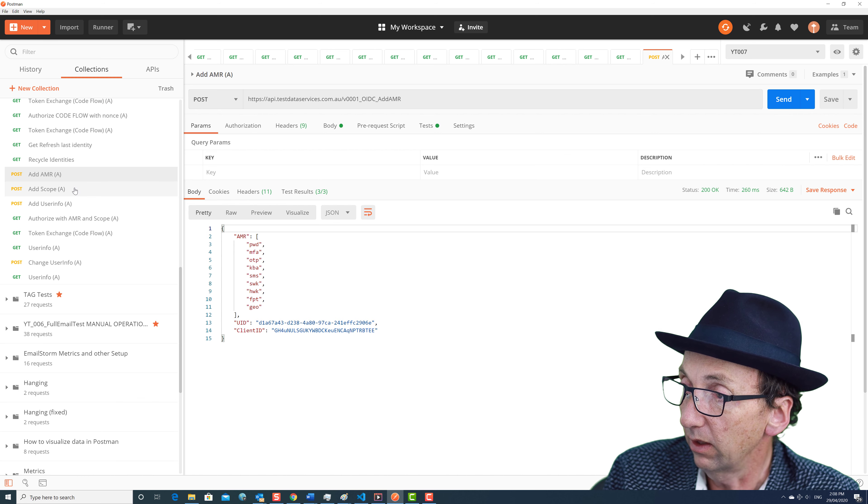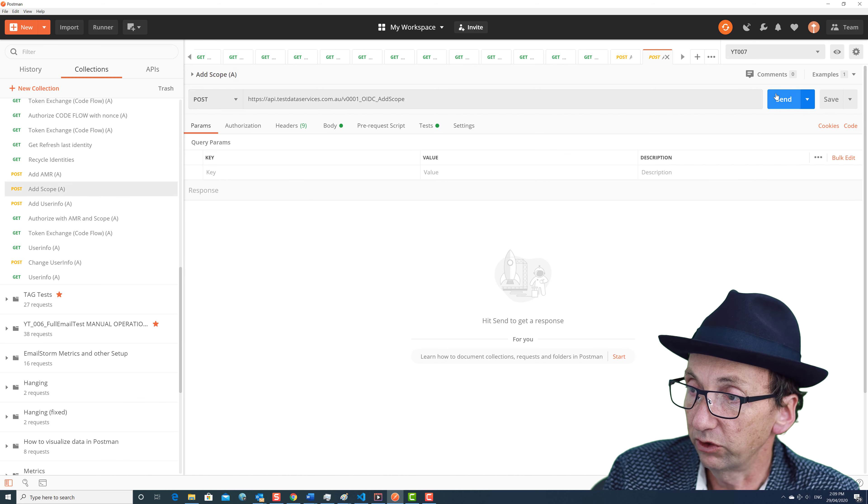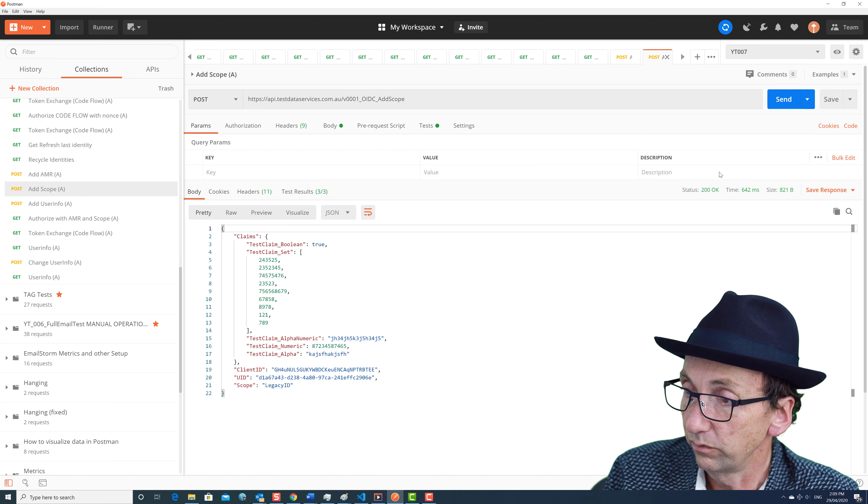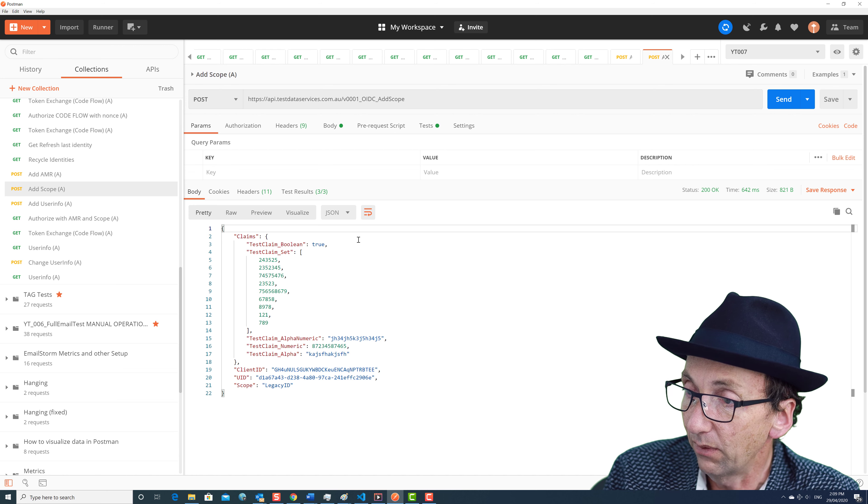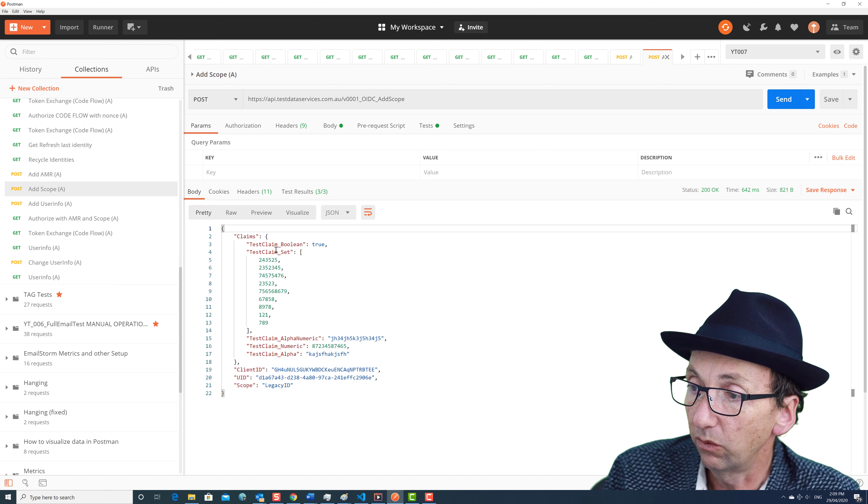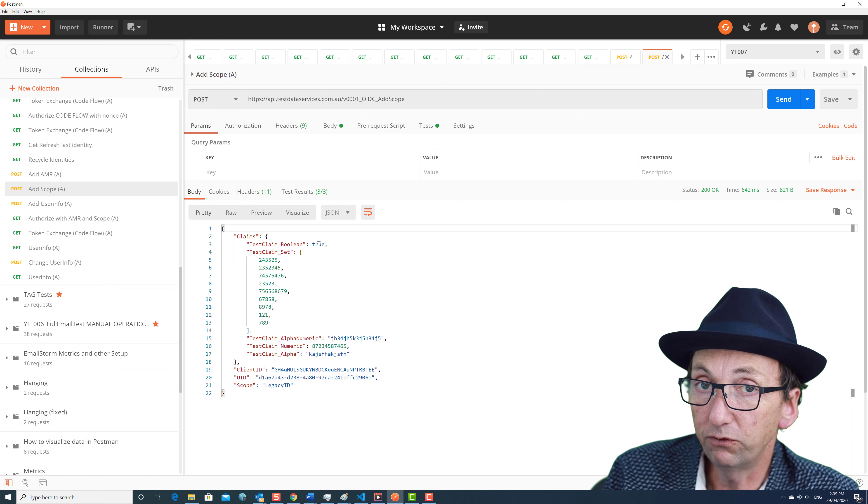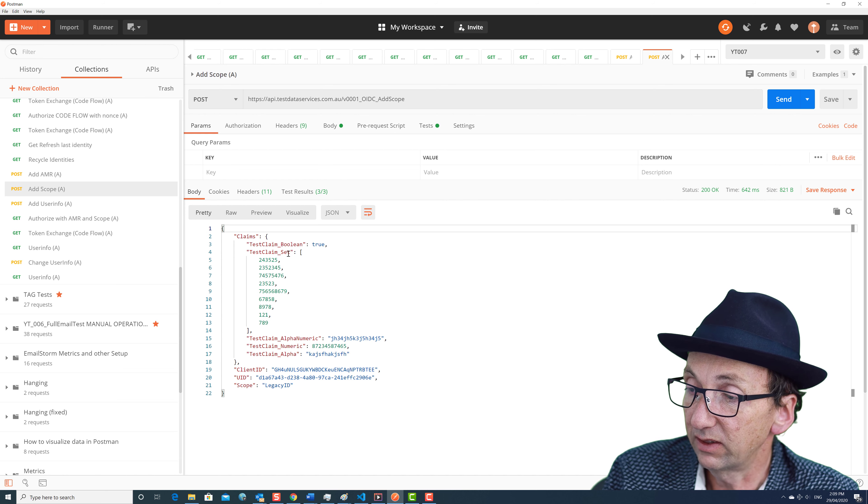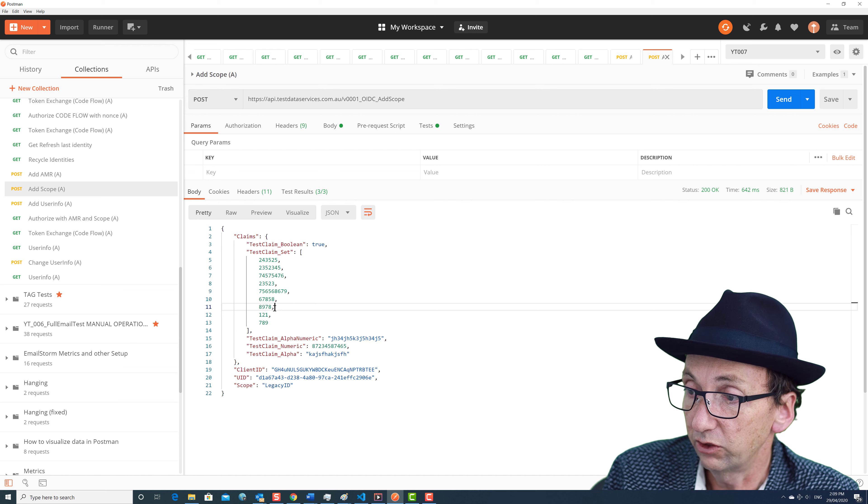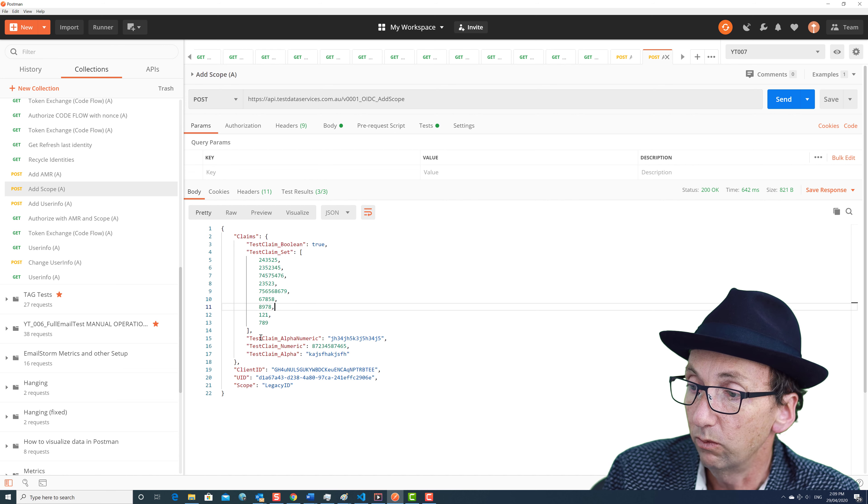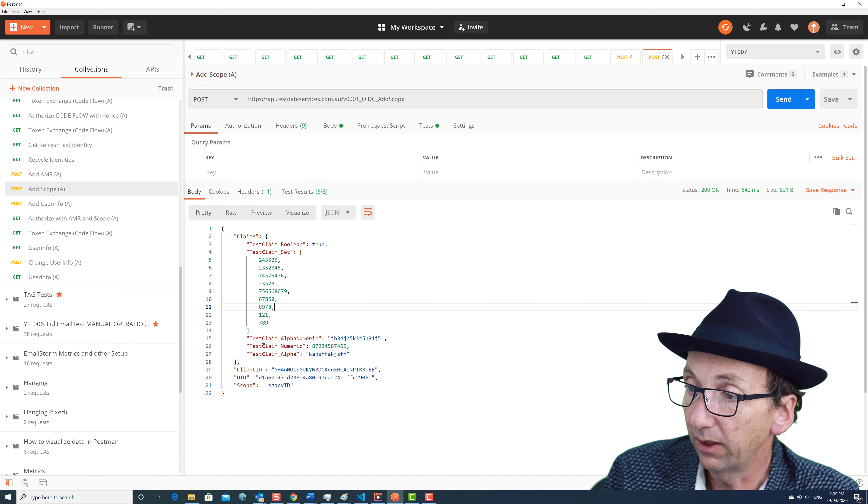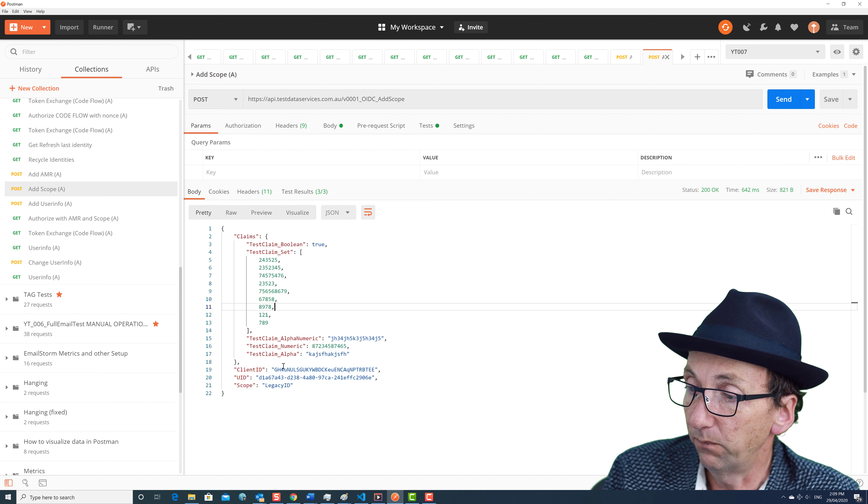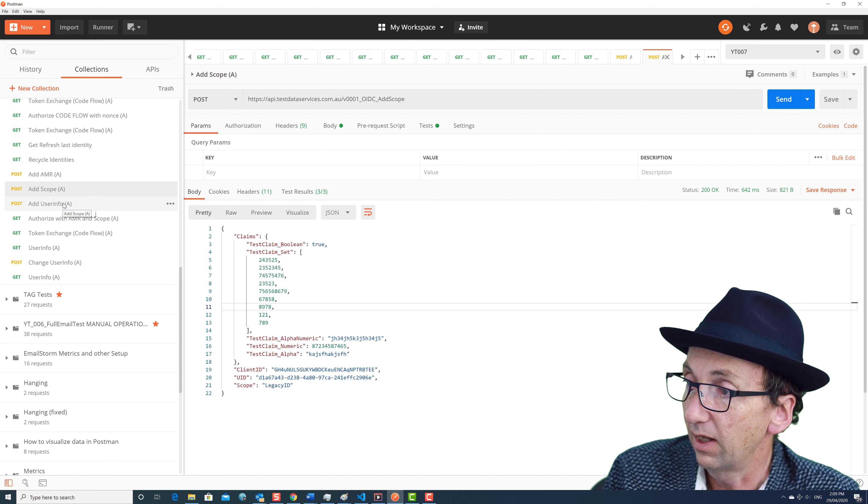Then if we add some extra scope. Now we're adding some other claims. So we're adding in a test claim boolean just to show that we can have true false. A test claim set just to show we can have structure. The structure can be any JSON structure. We've got an alphanumeric, we've got a numeric, and we've got an alpha, and we've put a client ID, UID, and scope in there as well.